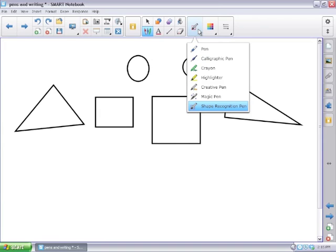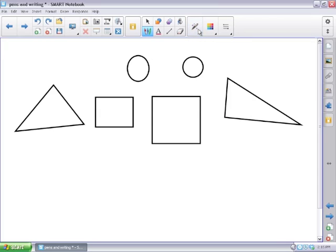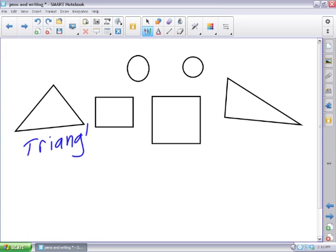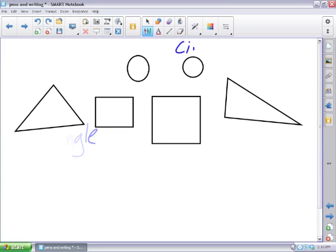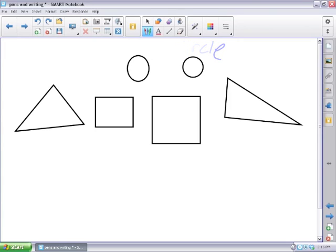And then finally, the magic pen. The magic pen is used more for presenting. So if you want to put text up but you don't want to leave it there, you want it to disappear so you're presenting. You annotate something and you don't want to have to erase it. You can use that.